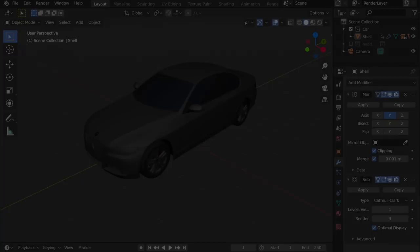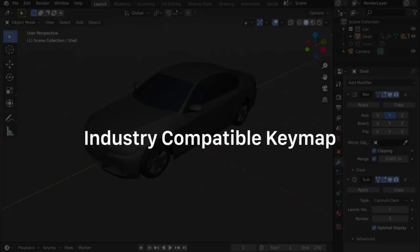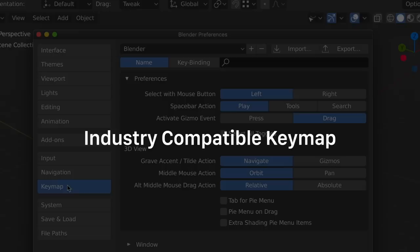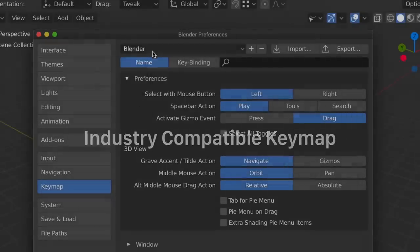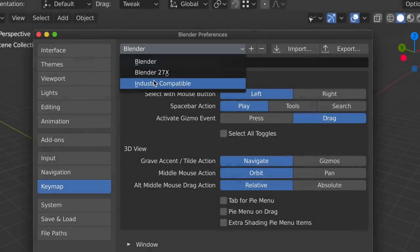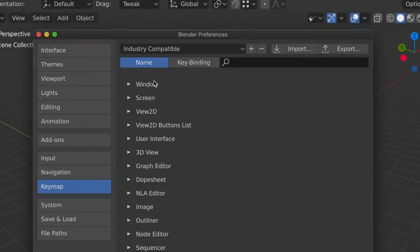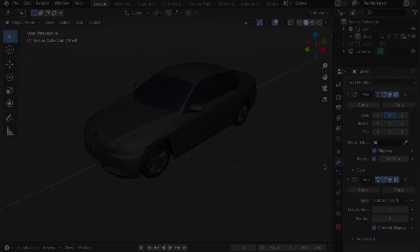Here's a quick introduction to the industry-compatible keymap available inside of Blender's preferences. So who's this keymap for?